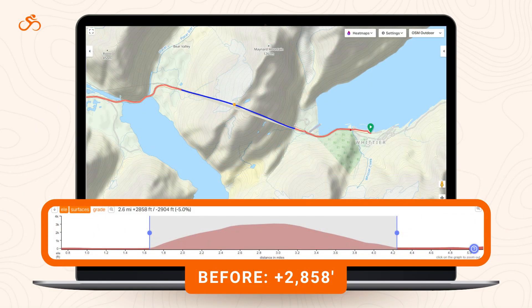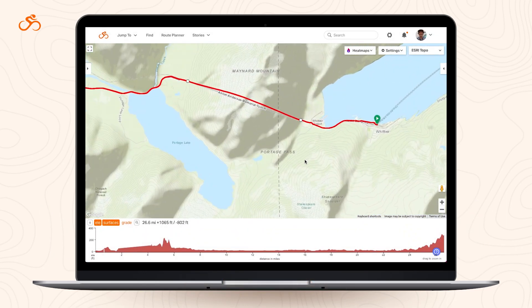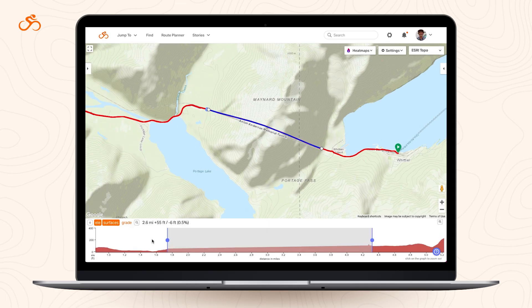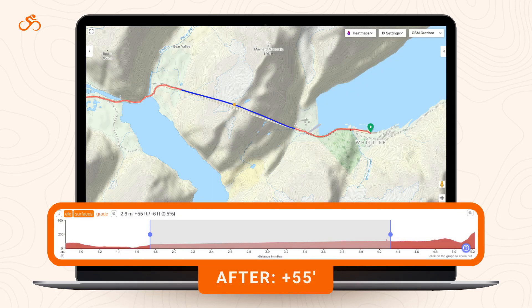For example, up in Alaska, the impressive Whittier Tunnel burrows straight through a mountain. Routing through it used to give you an elevation gain of 2,858 feet. Now, thanks to some crafty engineering, the tunnel is automatically detected and its elevation flattened to give you a much more accurate gain of 55 feet for the same 2.6 mile stretch through the tunnel.